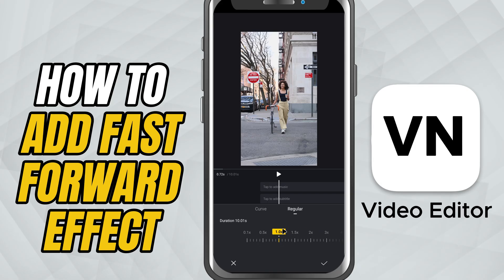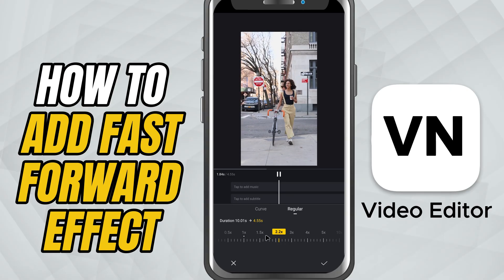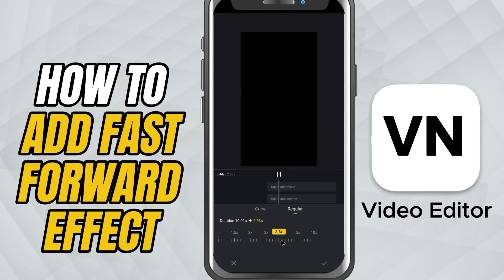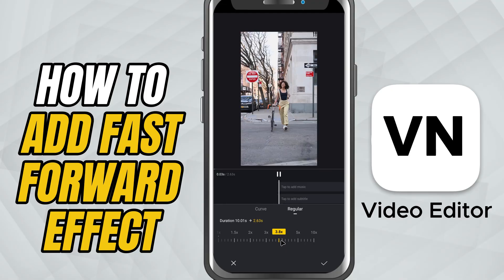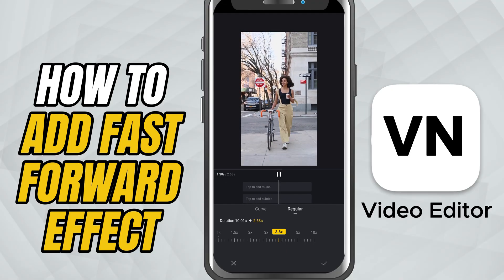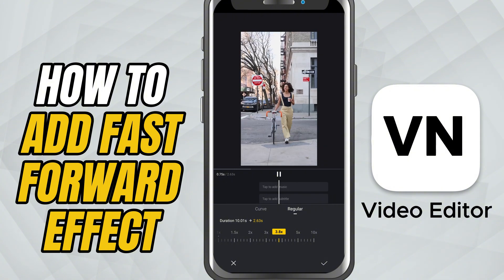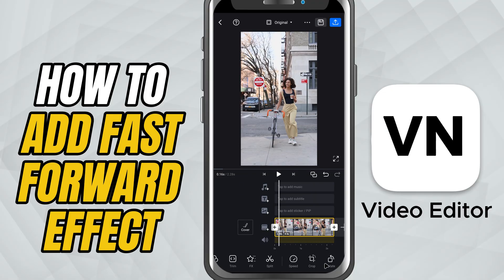Now you'll see the speed slider. By default, it's set to 1, which is the normal playback speed. To fast forward your clip, just drag the slider to the right. For example, set it to 2 to double the speed, or go even higher if you want to speed it up more. As you adjust the speed, you'll notice the clip becomes shorter on your timeline, which means it plays faster. Once you're happy with the new speed, tap the check mark to apply the change.